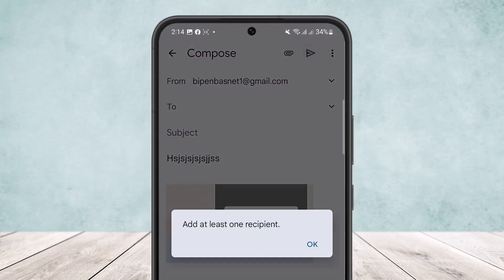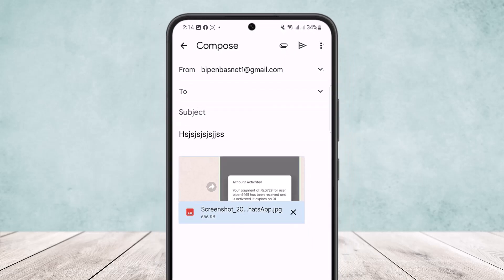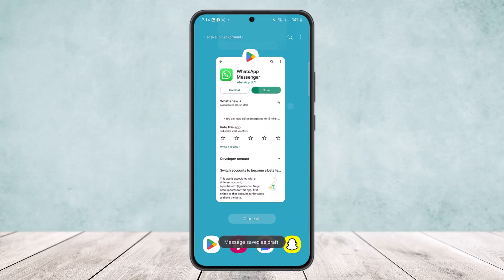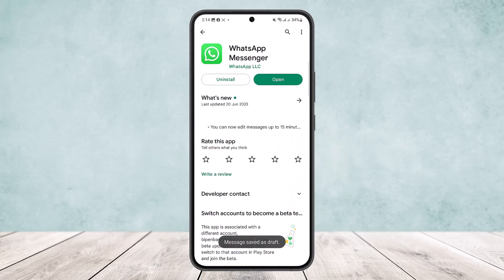And then you can simply send it and it'll be sent. So this way you can forward WhatsApp messages to email. Hope this helped you. Do like and subscribe and do not forget to leave a comment down below if you have any further issues.